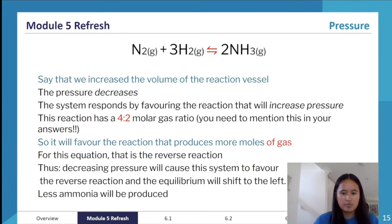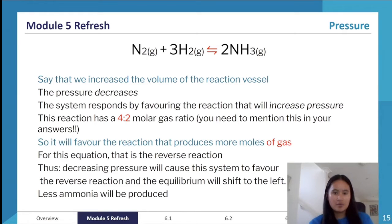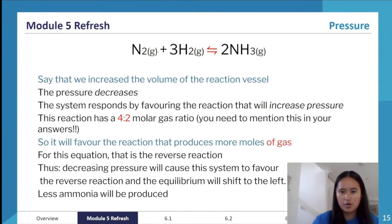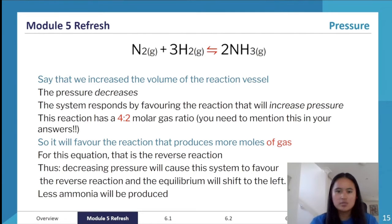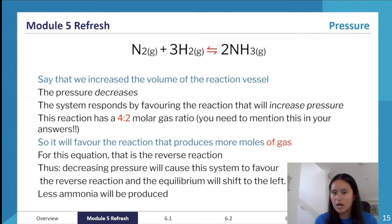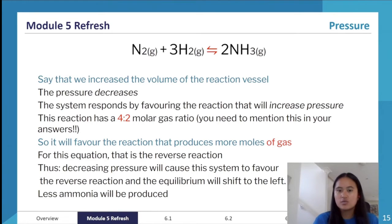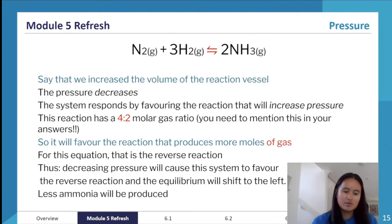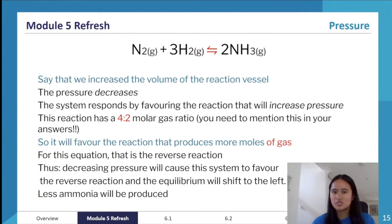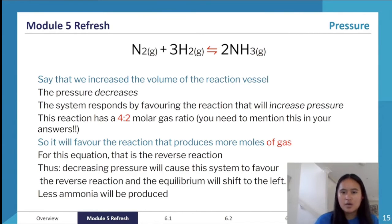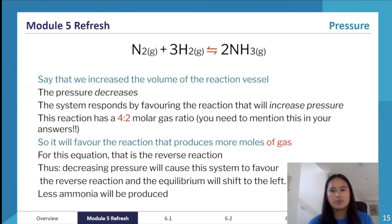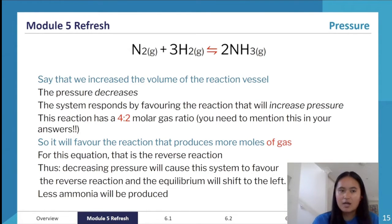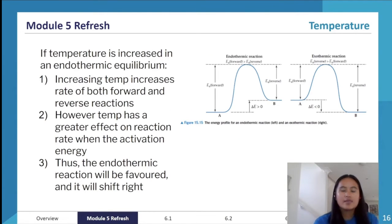If volume decreases instead, you have less space, so the system favours the side with fewer moles — 2 moles — meaning the forward reaction is favoured, shifting right. Alternatively: increase pressure → favour least moles side; decrease pressure → favour more moles side. You can think in terms of volume or pressure — whichever is easier to conceptualise.